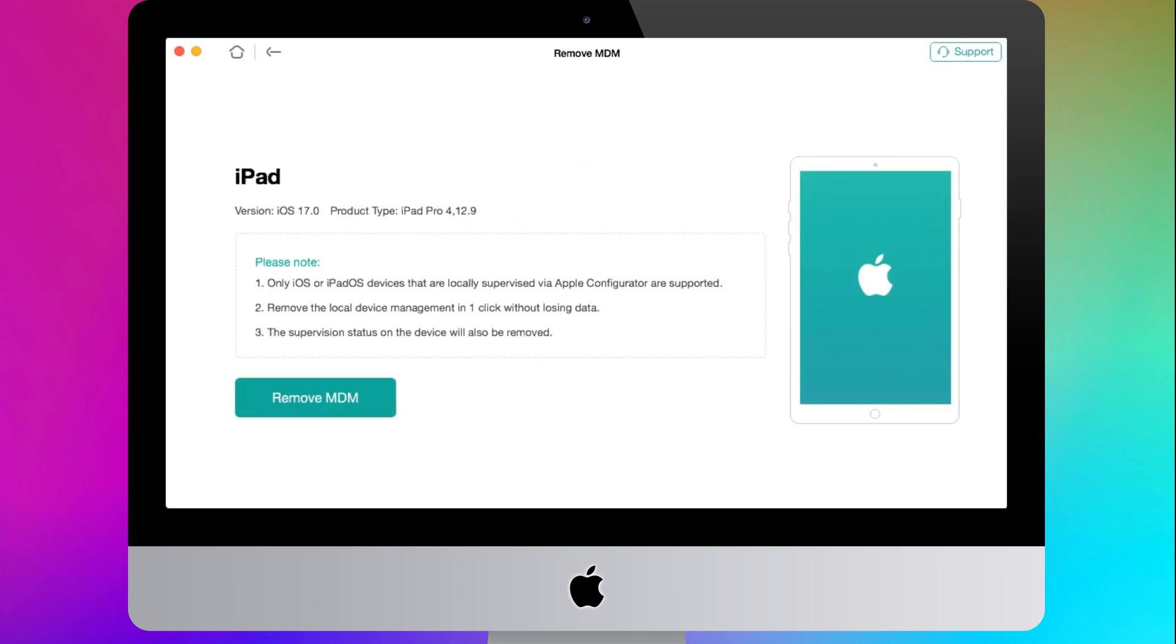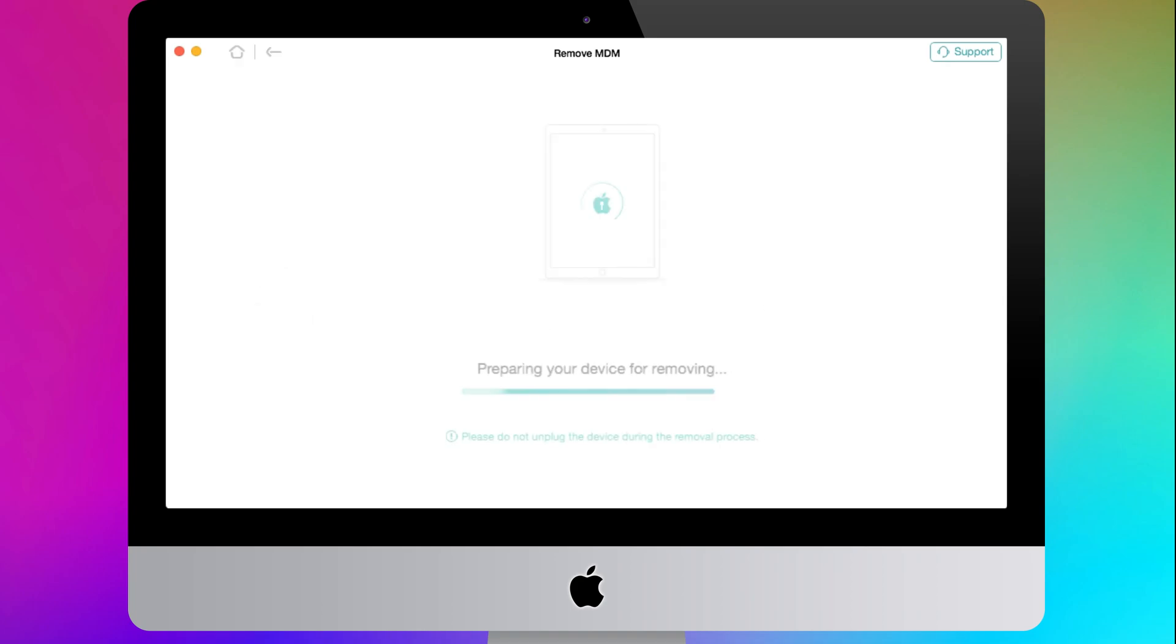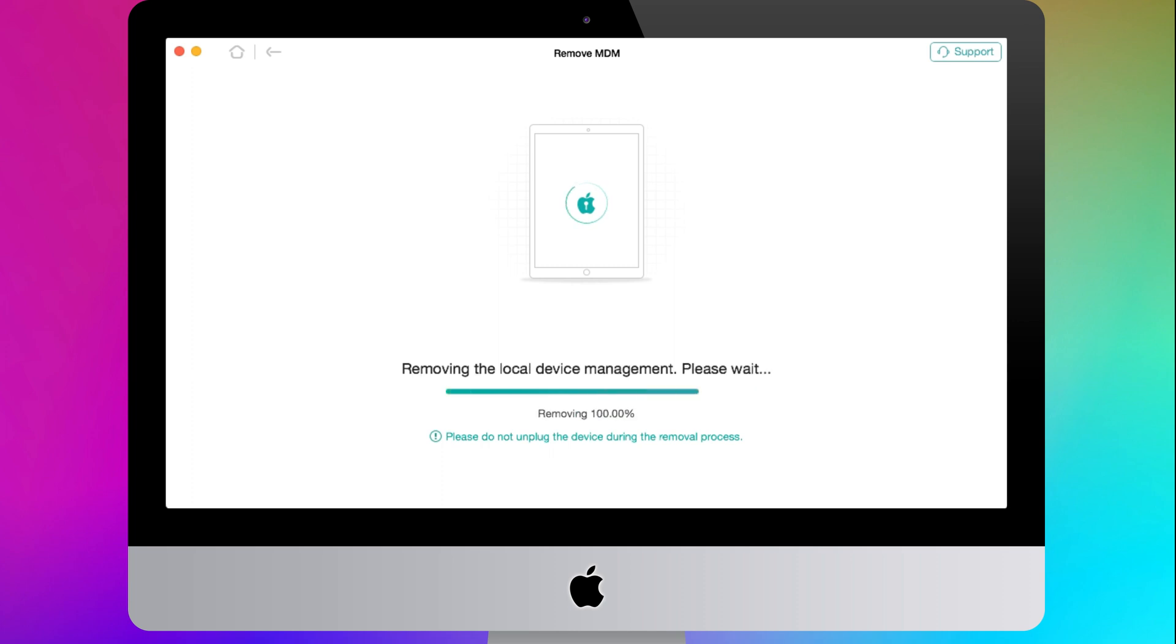After connecting, you will see the iPad info page. Please note that only Apple Configurator is supported, and this method won't lose any data. Click on the Remove MDM button. AnyUnlock will start to remove your device supervision profile on iPad automatically.